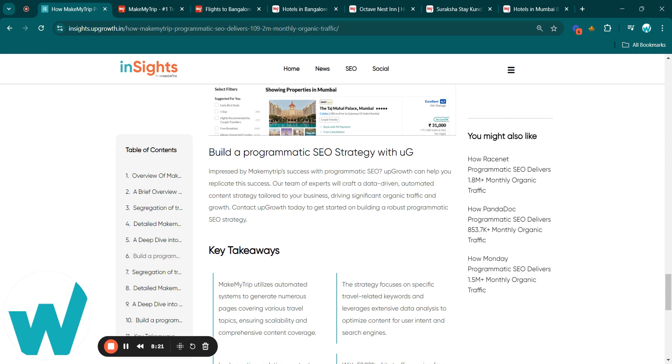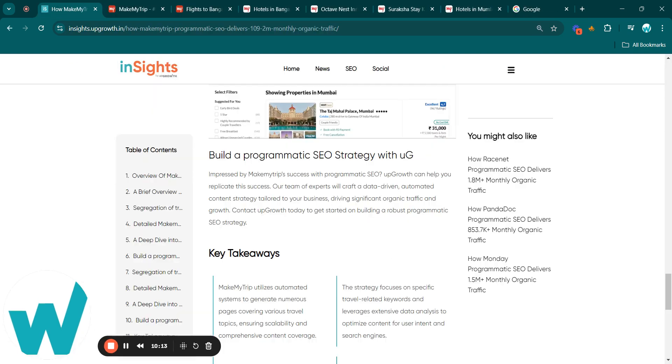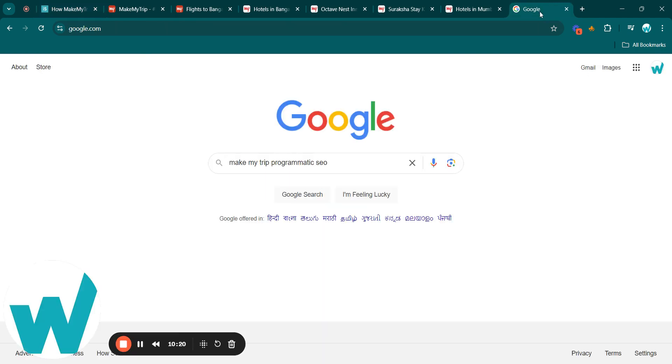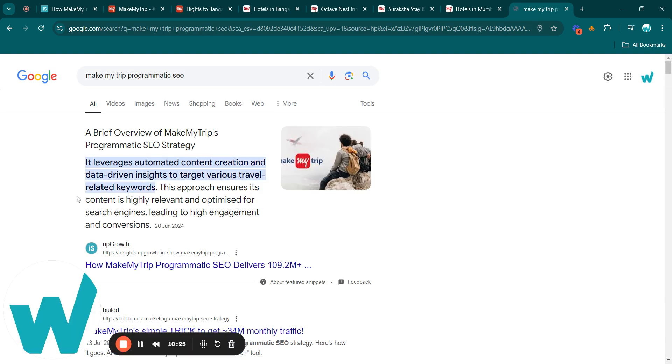Contact us to start developing a robust SEO strategy today. I also recommend you to read this blog in detail. You can click on the blog link given below in the description, or you can go to Google, type MakeMyTrip programmatic SEO, and here you can see we are ranking on the first position. Just click here and start reading the blog.